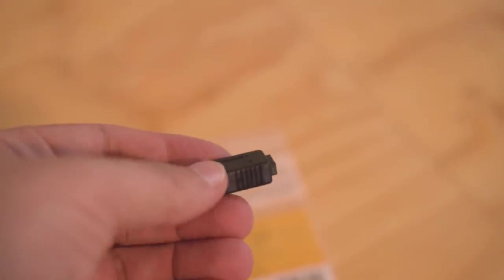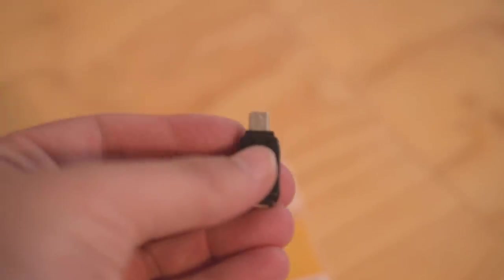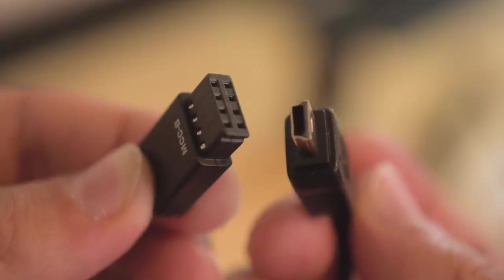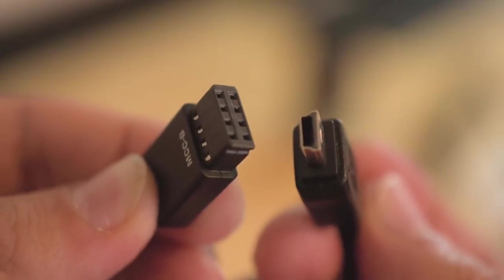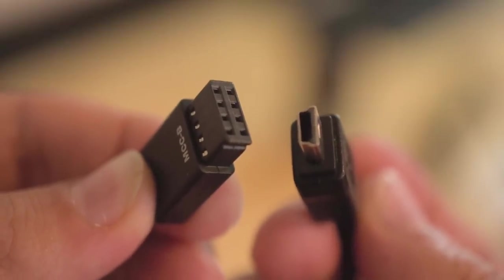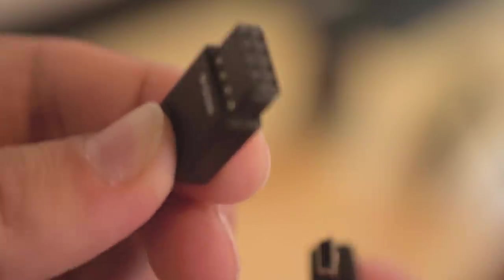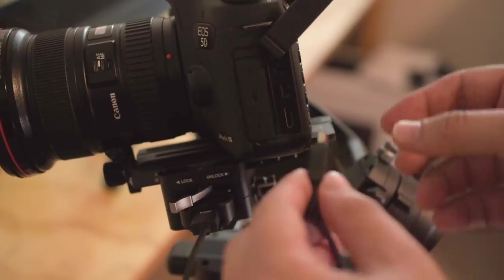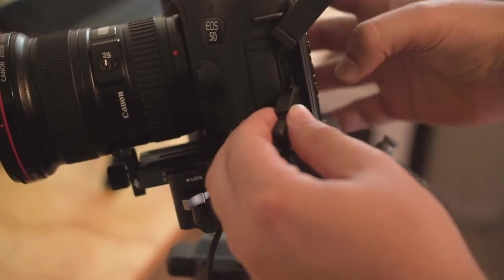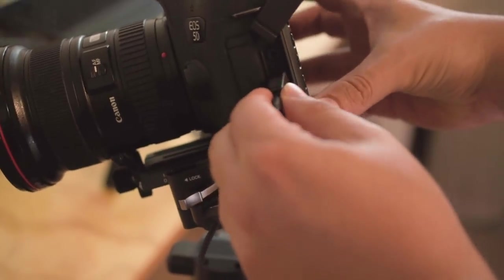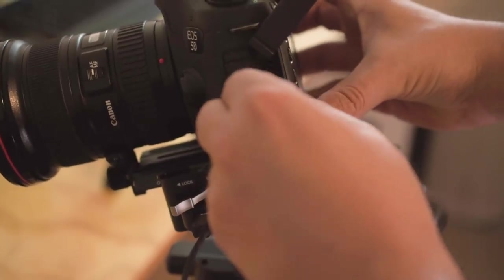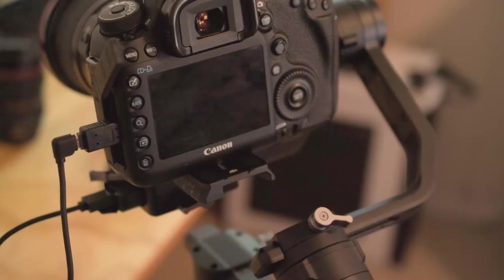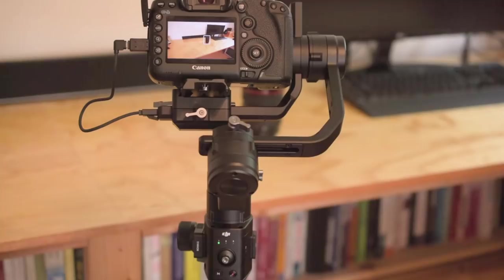Now this is a micro USB to a mini USB adapter that we will use to connect the 5D Mark III to the Ronin-S. We will also use the provided MCCB cable that came with the Ronin-S and attach the adapter to it. Then connect it to the camera.